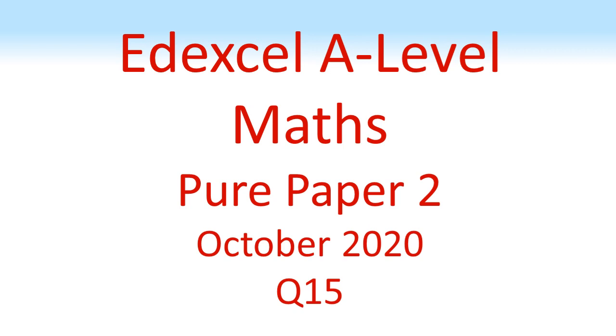Edexcel A-Level Maths, Pure Paper 2, October 2020, Question 15.